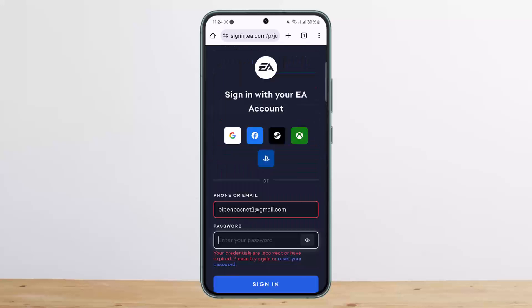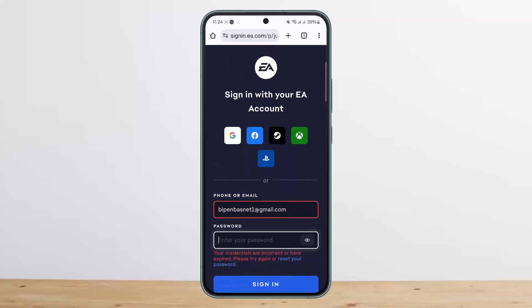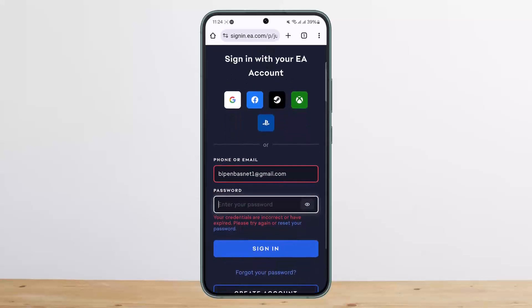You'll be able to link your EA account to your Twitch account. This way you can easily link your EA account to Twitch. Hope this helped you — do like and subscribe, and don't forget to leave a comment down below if you have any further issues.